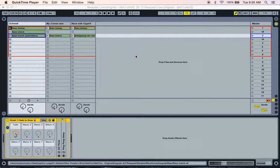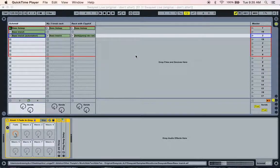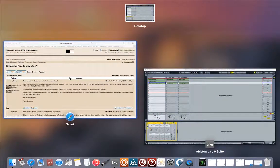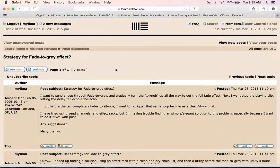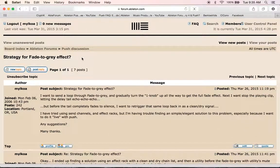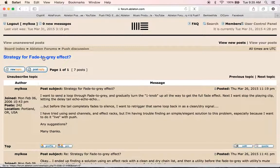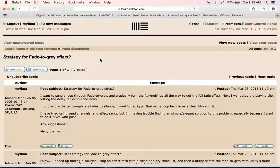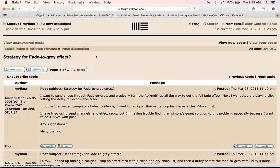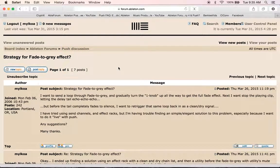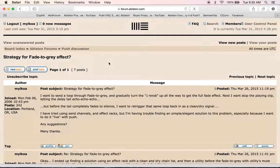Hello. This video is a response to a topic on the Ableton forum that I posted about strategies for using the fade to gray effect. It's in the push discussion section. I encourage you to look it up if you haven't already.